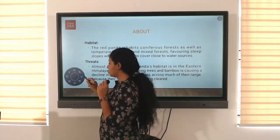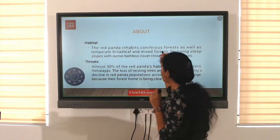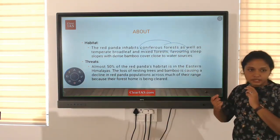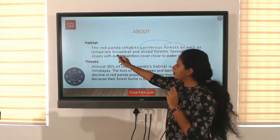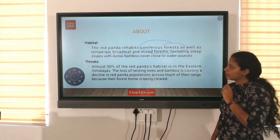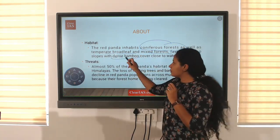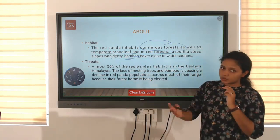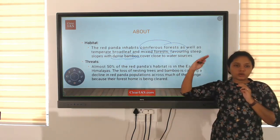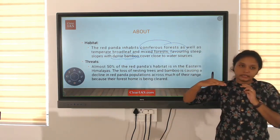Their habitat is in the eastern Himalayas, where there is coniferous forest, pine forest, and also temperate broadleaf and mixed forest. They are also seen closer to dense bamboo slopes and near water surfaces, mainly in the eastern Himalayas and the China region.